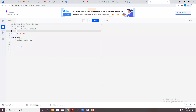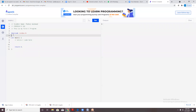The next section is my preprocessor directives. I want to use the printf function, whose definition is in the stdio.h header file, so I need to first include it — hash include, then triangular brackets and stdio.h as the header file.